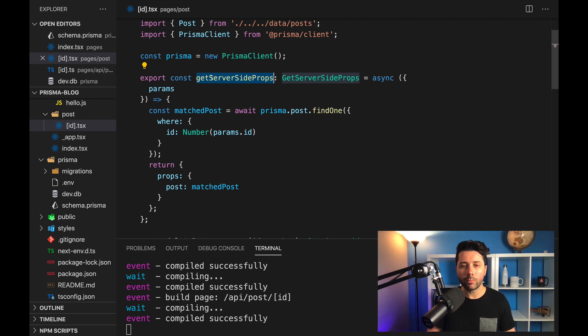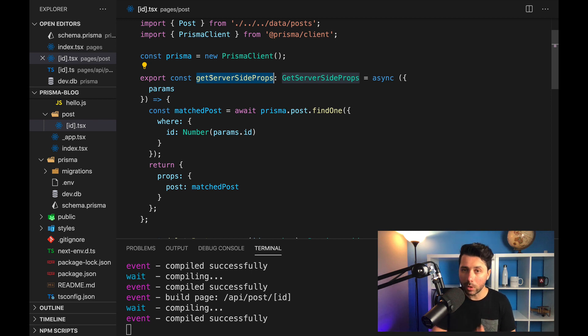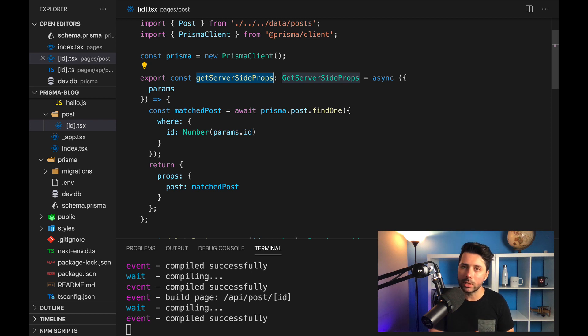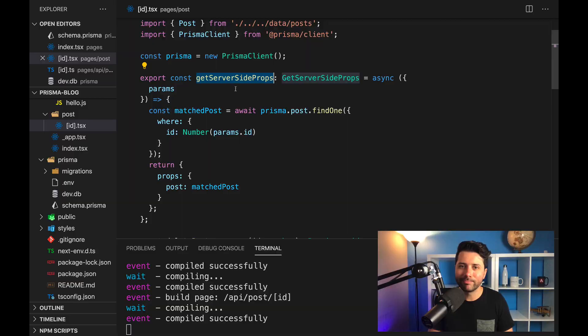So if you want more information on how you can use Prisma in your Next.js application, head over to Prisma.io, you'll see plenty of examples there. And reach out to us on Twitter, we'd be happy to help you out.